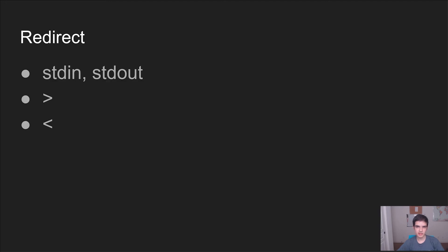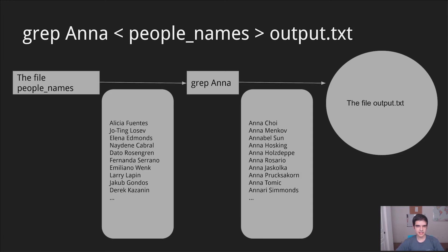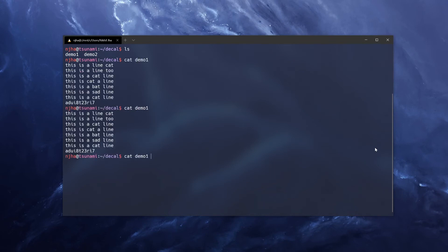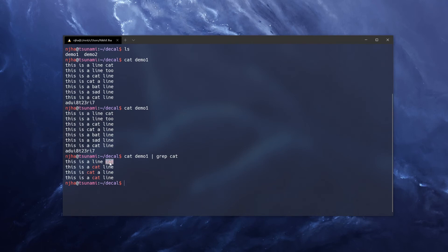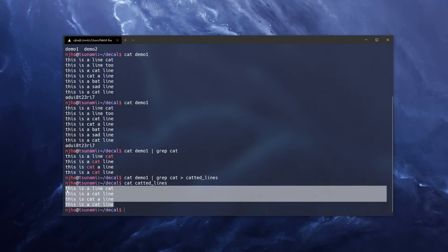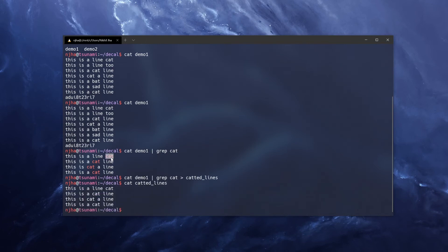We can also redirect to and from a file. So the right angle bracket will redirect the standard output of a command to a file. And the left angle bracket will read a file and paste it into standard input for you. So in this slightly confusing example, we are searching for Anna in the file called people names, and writing the list of all the people that we found named Anna to a file called output.txt. So just as another quick demo, we can check what's inside our demo one file with cat. And then if we want all the lines that include the word cat, we can grep that for the word cat. And it will helpfully even highlight those words for us. And if we want just those lines that contain cat in another file, catted lines, then we can do so. Except it doesn't store the highlighting. This highlighting is just something that you see in your terminal as a special feature.